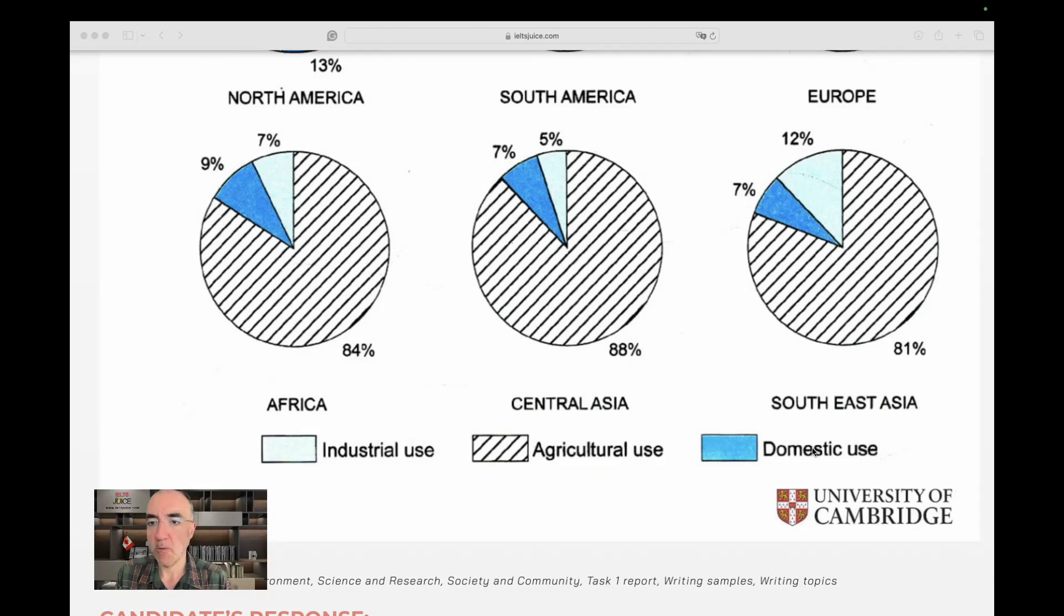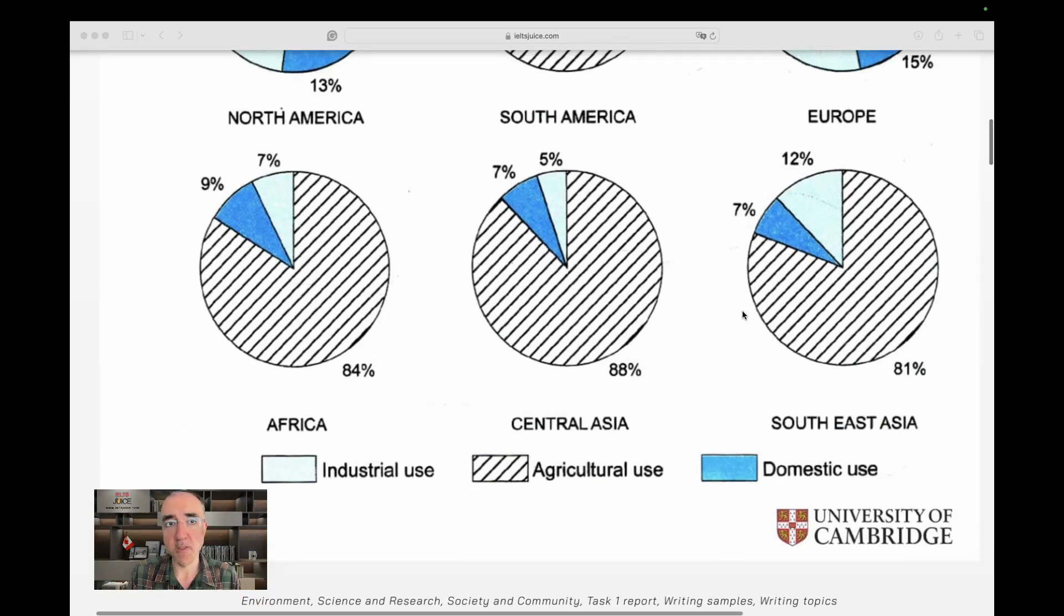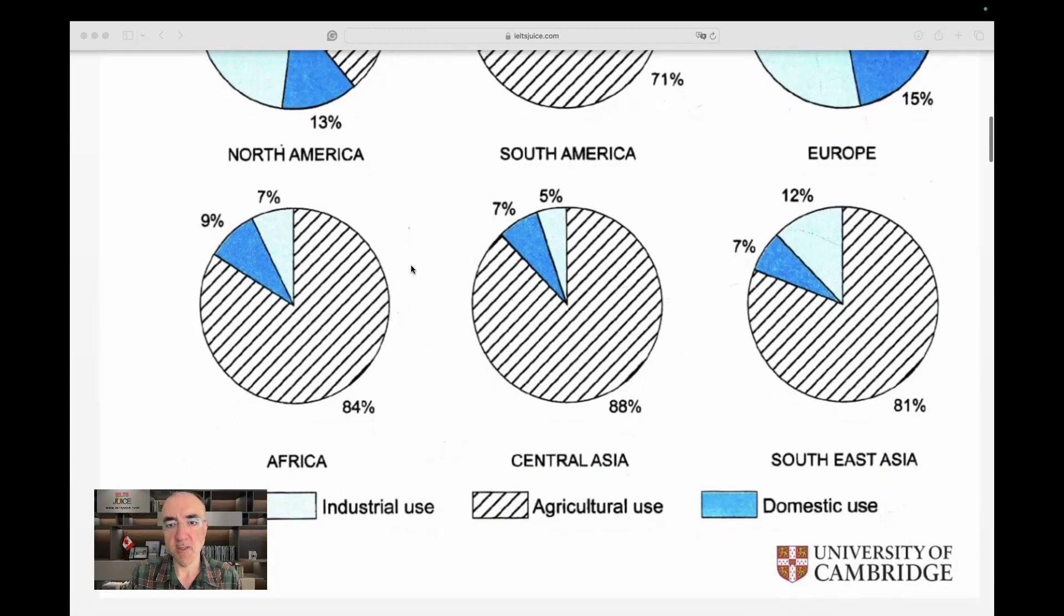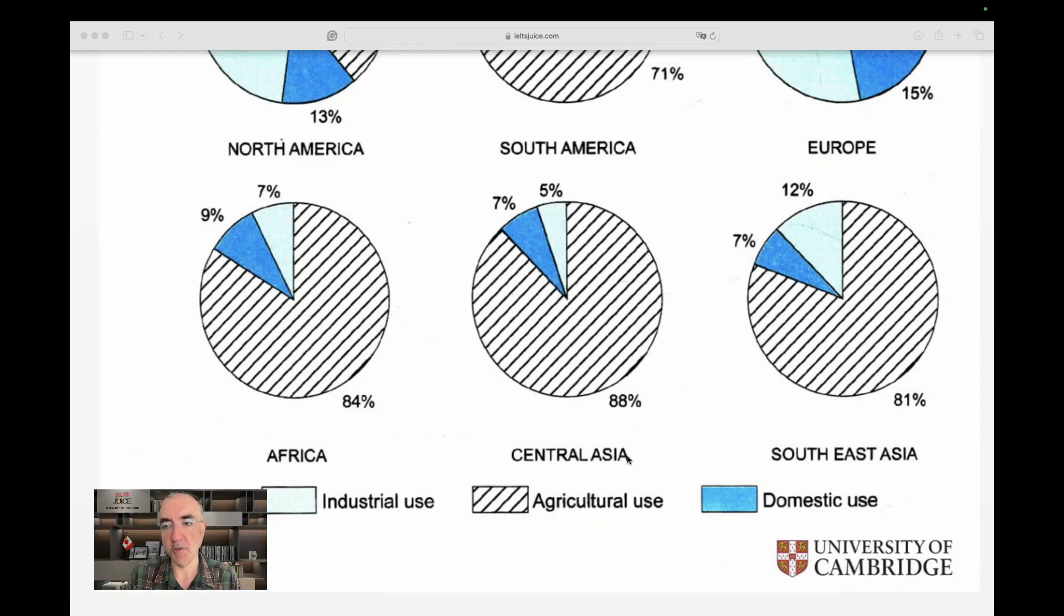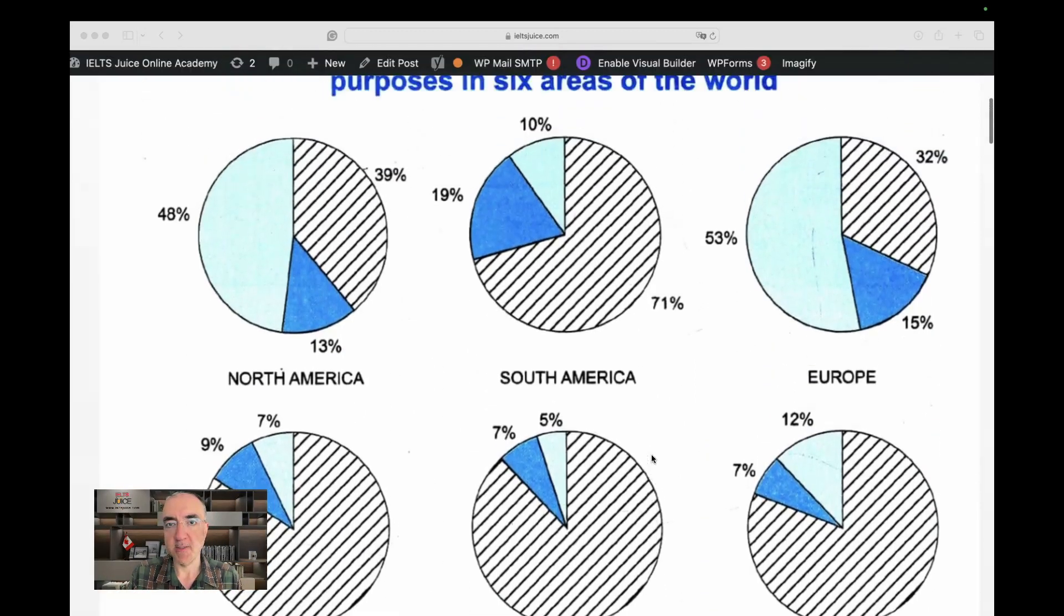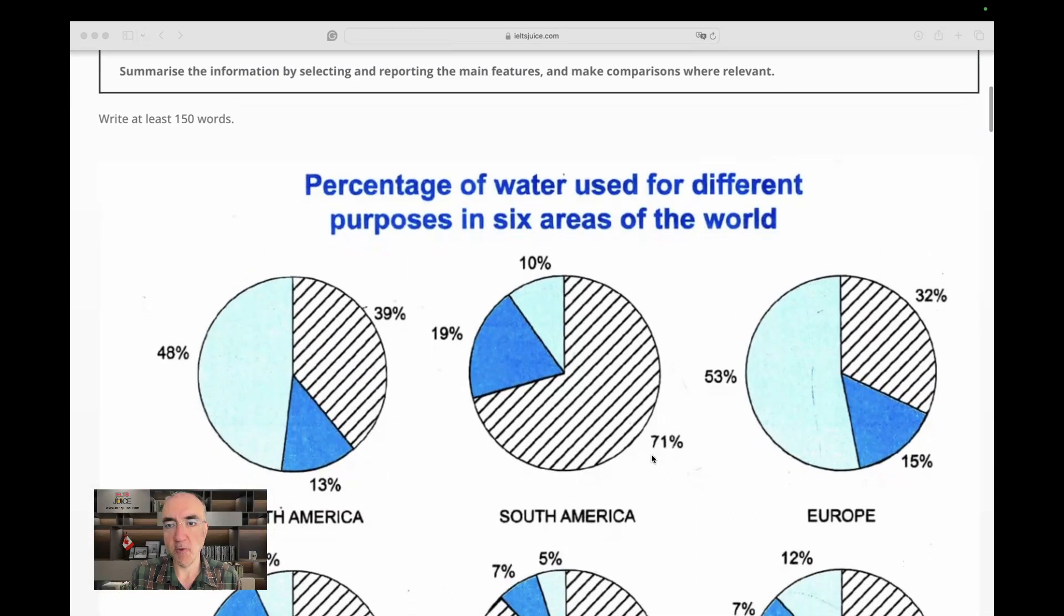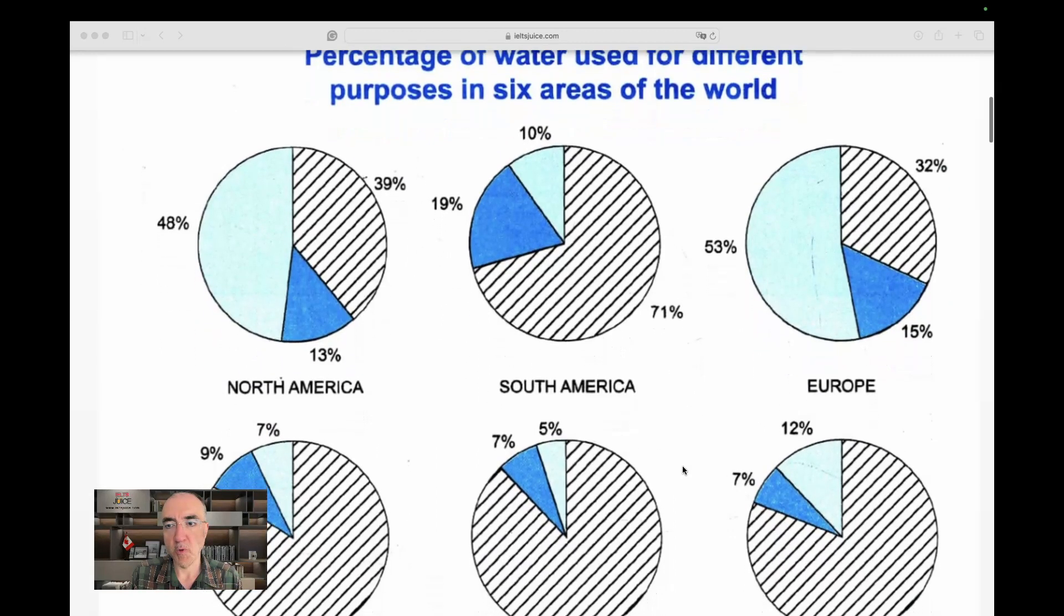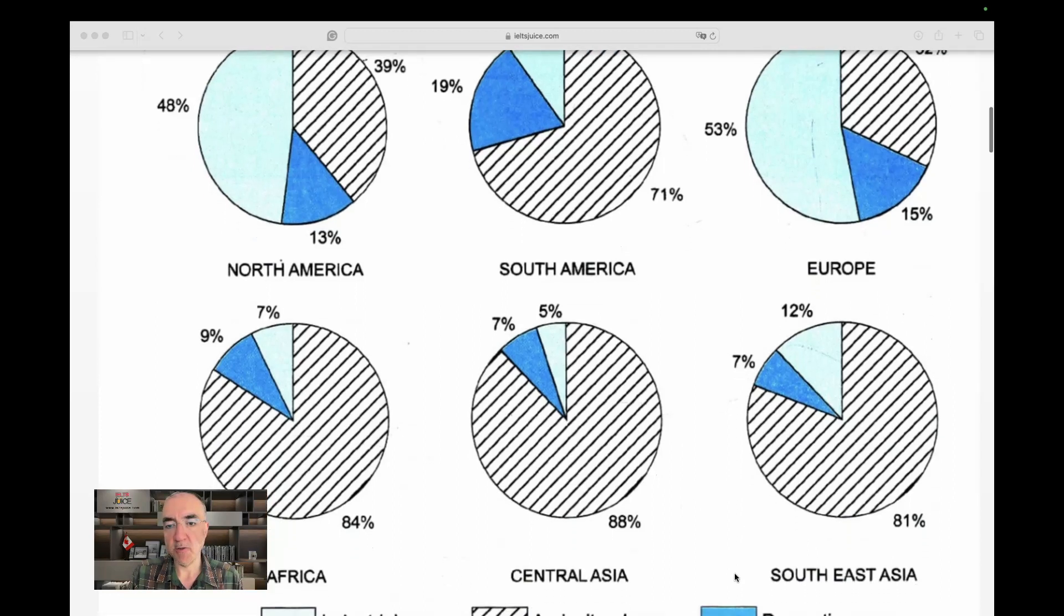All right. And yeah, Africa, Central Asia, Southeast Asia. Okay, these are not countries. Europe, South America, North America. These are continents. Not all of them, actually. Again, this is Central Asia. It's not a continent. It's part of a larger continent. Yes. So we have all the information here, different percentages.